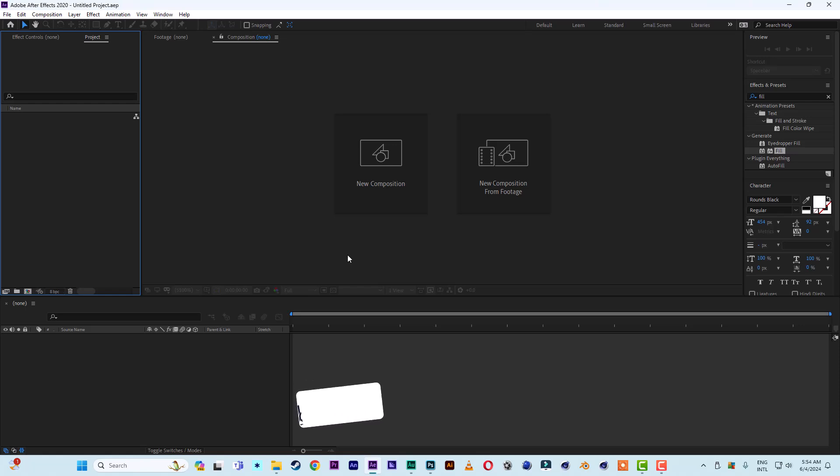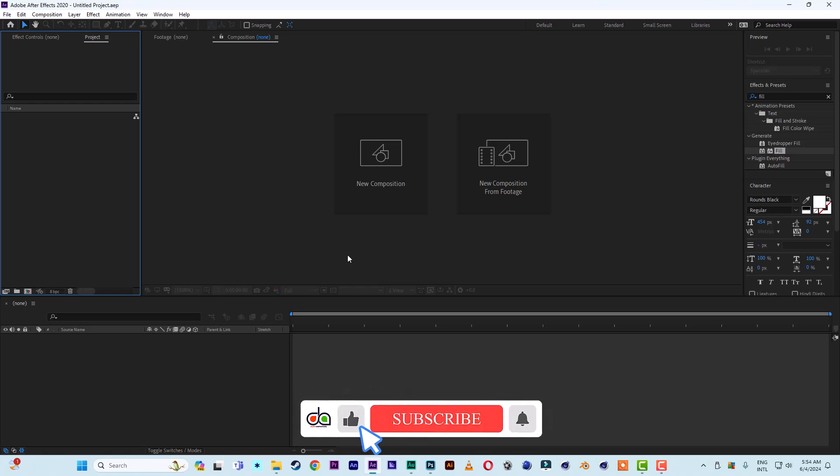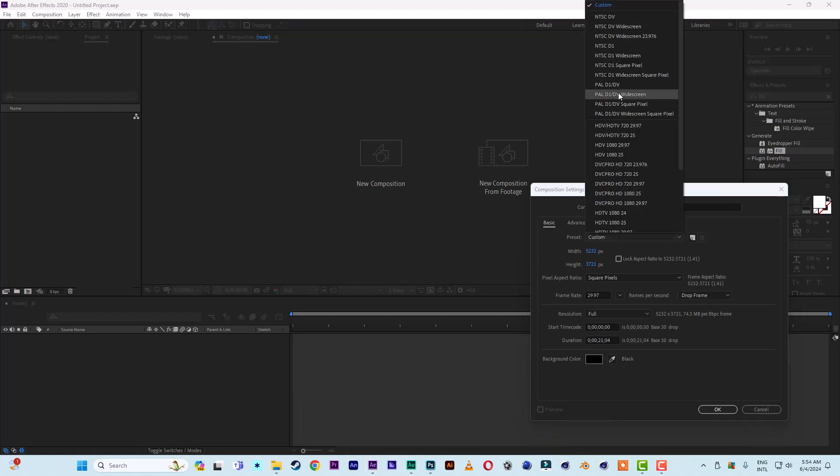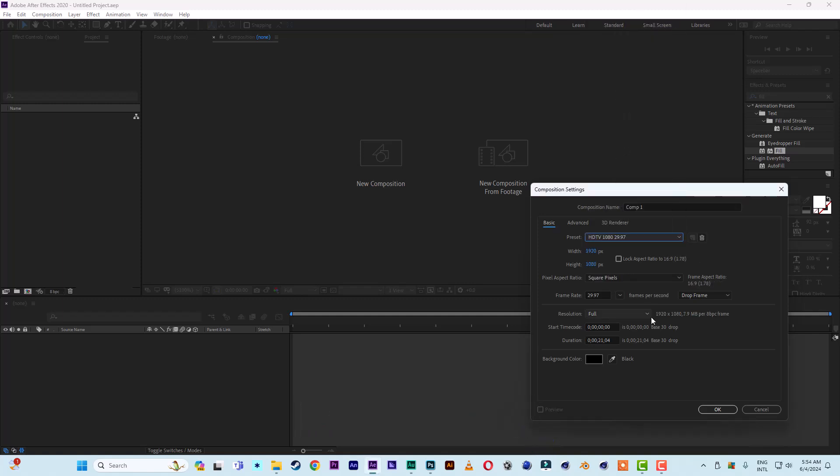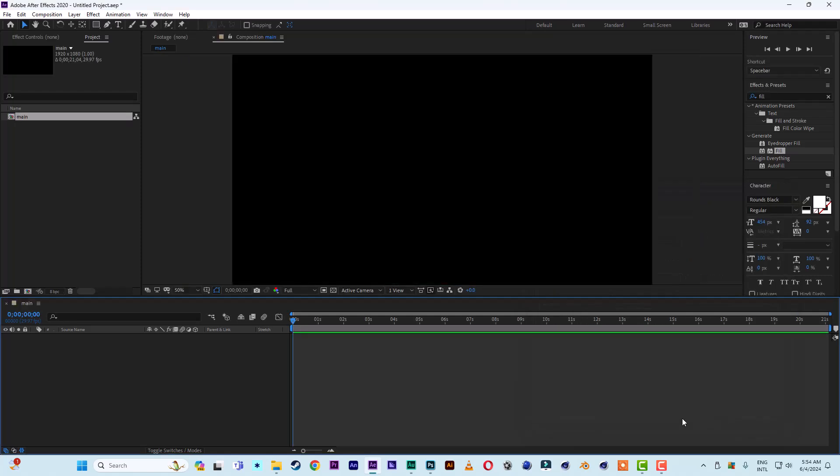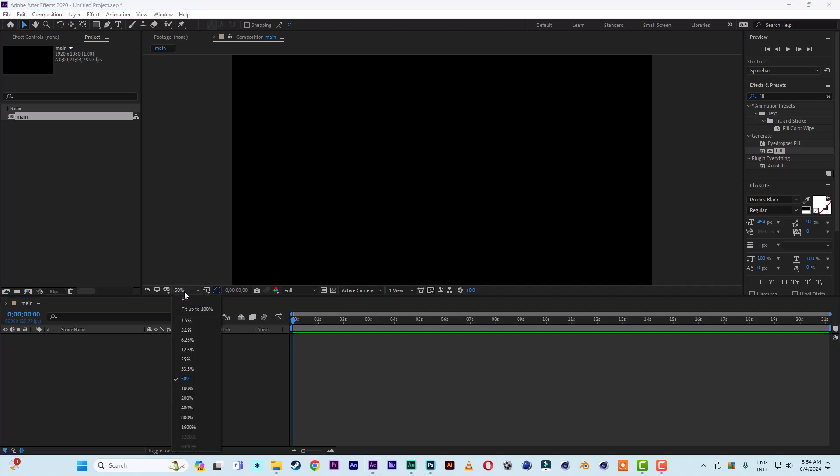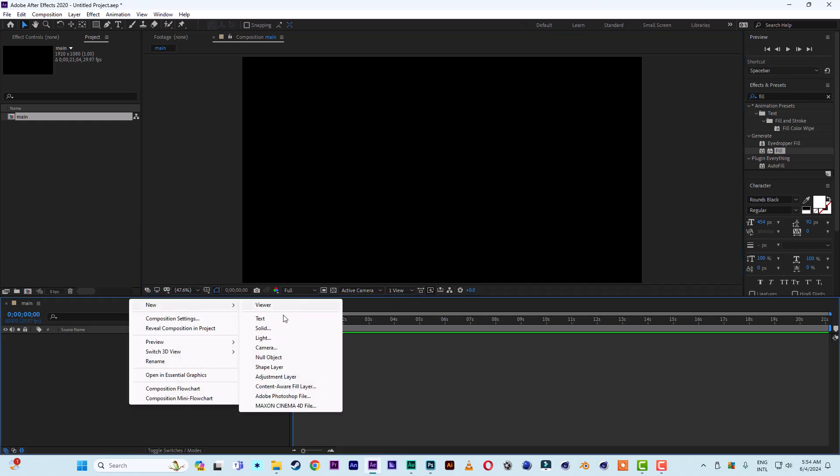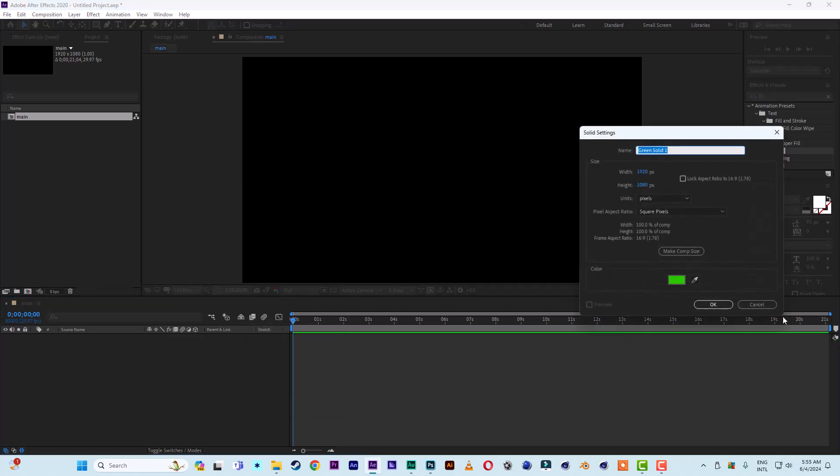Okay, so I have After Effects here. Let's use the simple HD which is 1920 by 1080. Let me name it just Main. All right, so I have this here, this is my stage. Let me insert a new solid.